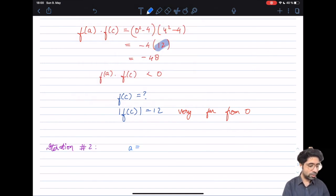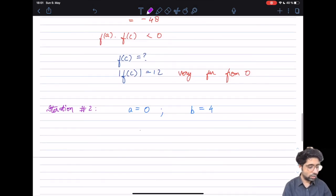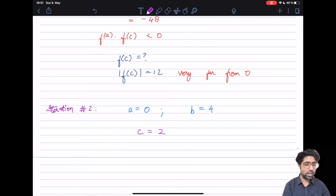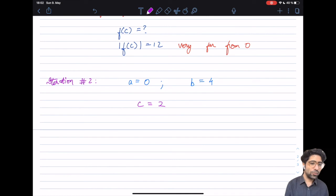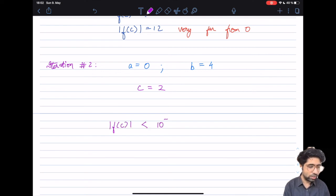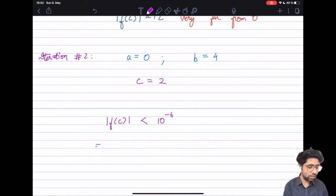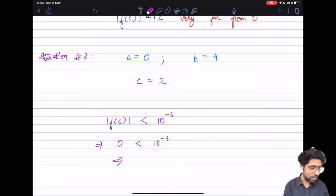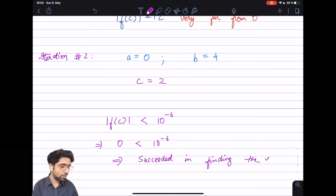In iteration two, a stays 0 and b now becomes the previous c, which was 4. We calculate c = (0 + 4) / 2 = 2. We already know this is the root, but a computer would check: |f(c)| = |2² − 4| = 0, which is less than our error limit of 10⁻⁶. The condition is satisfied, so we have successfully found the root.